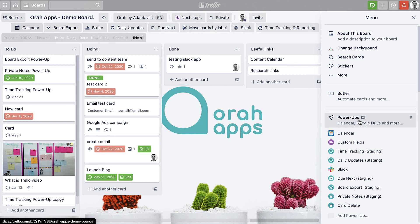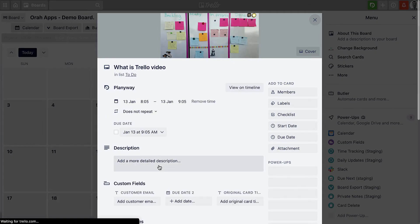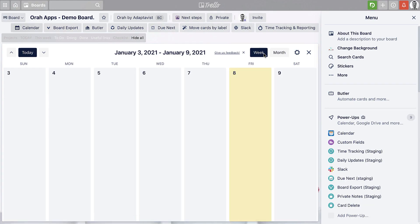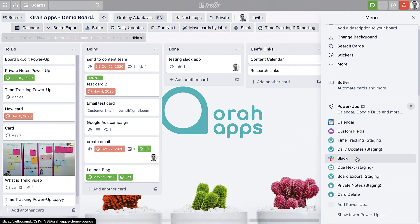Some power-ups are free and some are more premium. A free one is the calendar view — if you have anything with a due date on it, you can view it in calendar format, open the card, and change the view. There are also more advanced integrations: you can link Slack, Google Docs, Dropbox, and other tools you might be using, so you've got one centralized place to keep all of your project items and not lose track of anything.